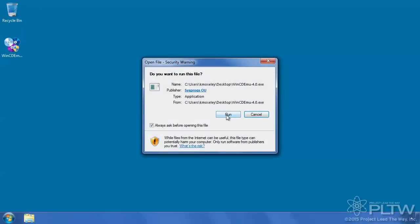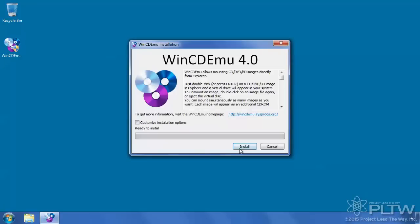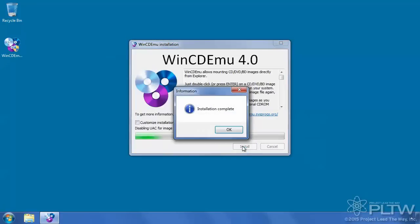When prompted, select Run and select Install. In the event that you are given a pop-up screen to install drivers, please select Always Trust and OK, and then select OK when the installation is complete.